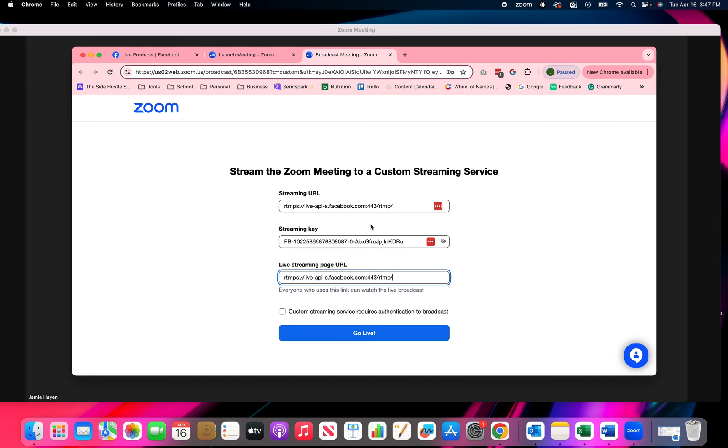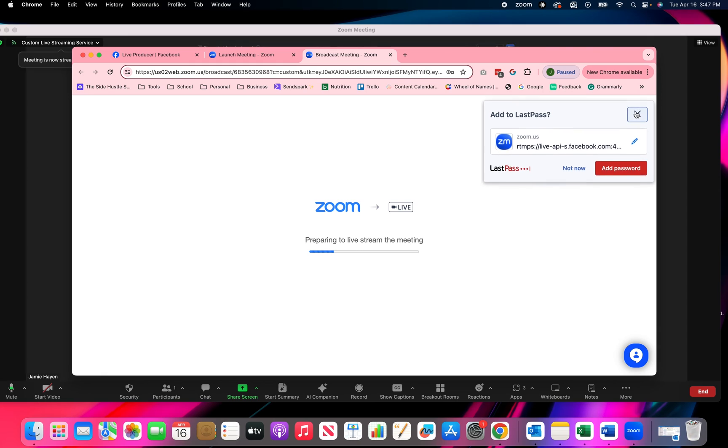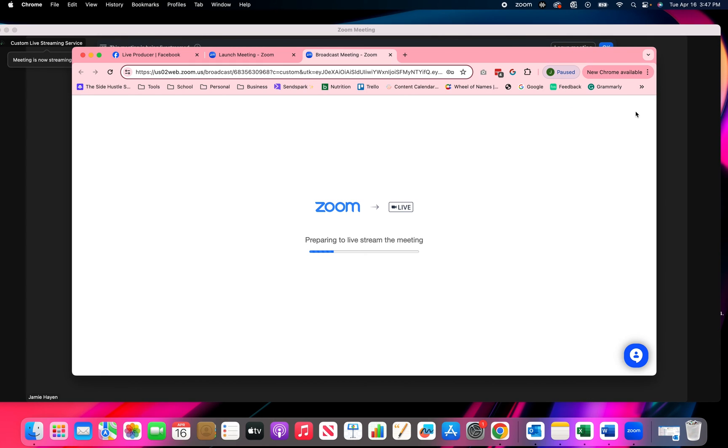And then I am ready to click go live. All right. These two are the same top and bottom. And the middle one is the streaming key. Okay. I'm going to hit go live.